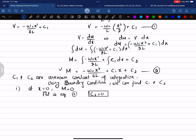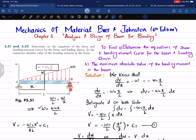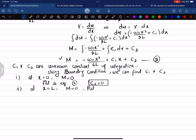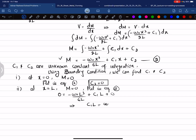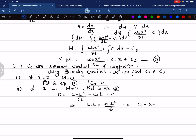The second boundary condition is that at x = L, M = 0, because there is a roller support at B. Substituting into equation 2: 0 = −w₀L³/(6L) + C₁·L, which gives C₁·L = w₀L²/6, so C₁ = w₀L/6.